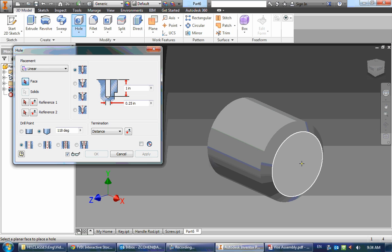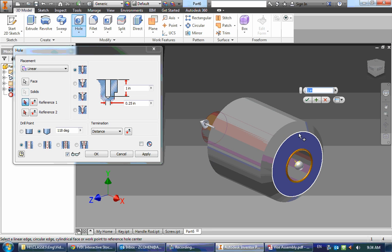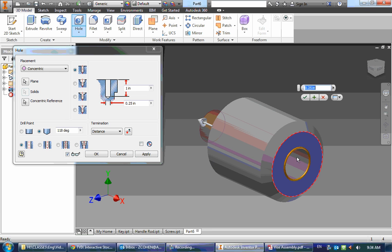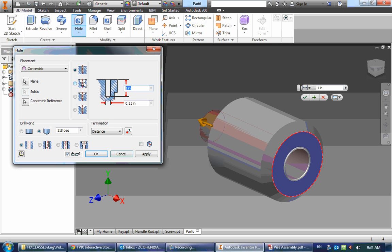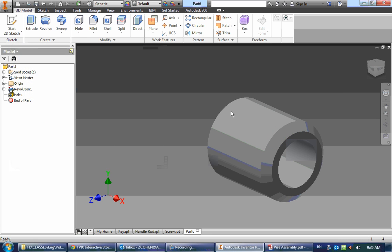So let's use the hole tool, and I'm going to select the end and then select the circle around it to center that. Change my depth to be 0.5, my diameter to be 0.375, and click OK.